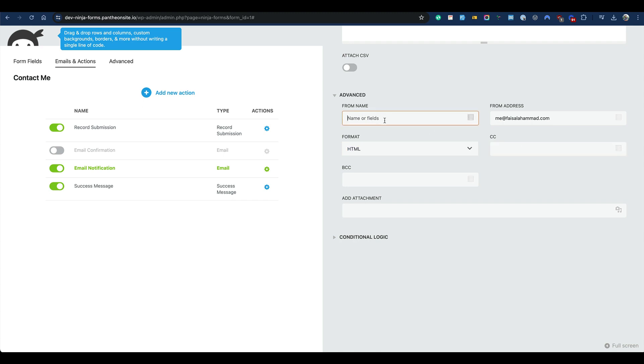And I can set the from name, so it could be like registration or whatever you prefer. So this is how you can change the default email address and from name from the email notification settings.